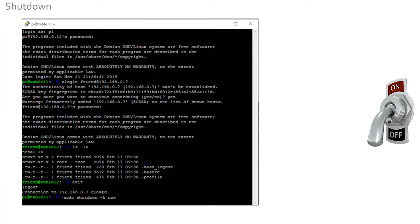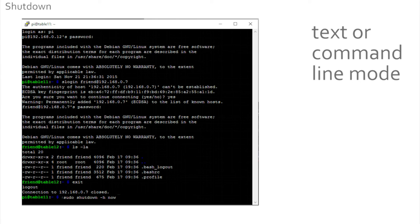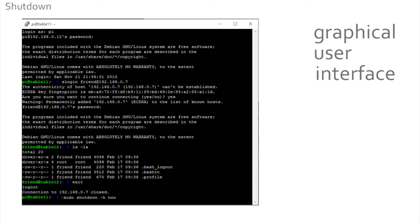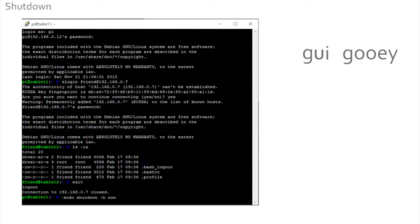Up until now we've been typing commands at a prompt on a black background. This is known as text or command line mode, as commands are only entered line by line in text. There is another mode that's probably more familiar as it's a standard on many devices. It's called the Graphical User Interface. Now this sounds grand, but like other computer speak, this is reduced to GUI, which is pronounced 'gooey'. To start a GUI on the Pi we simply type, all in lowercase, the word 'startx'.